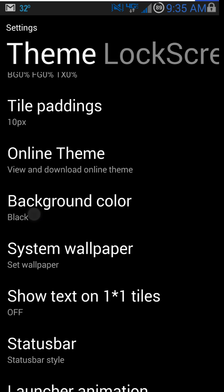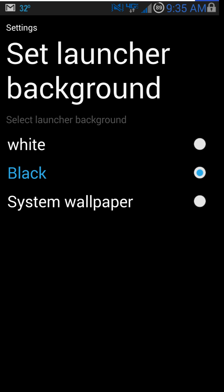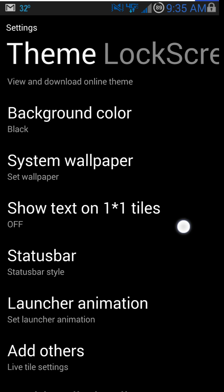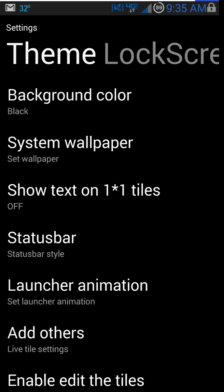Background color, again, that would be the look behind that stuff. You can do system wallpaper. You can do white or black. Black just looks the best.